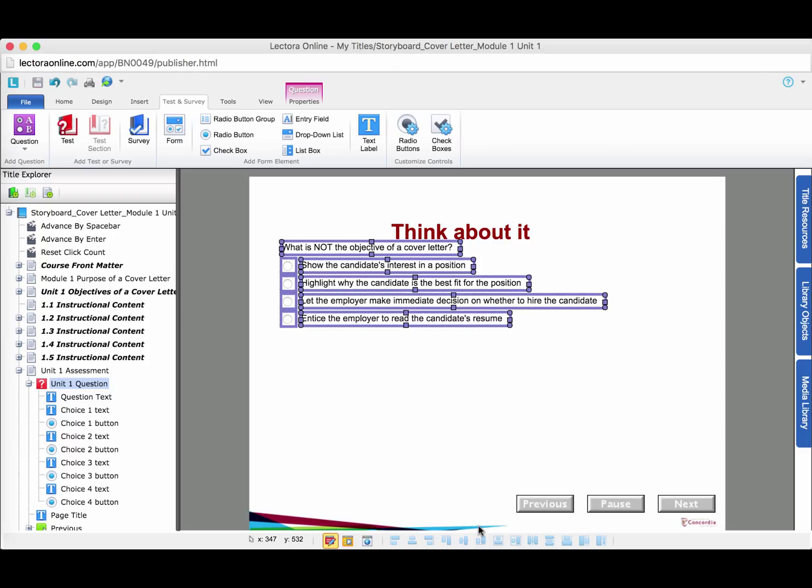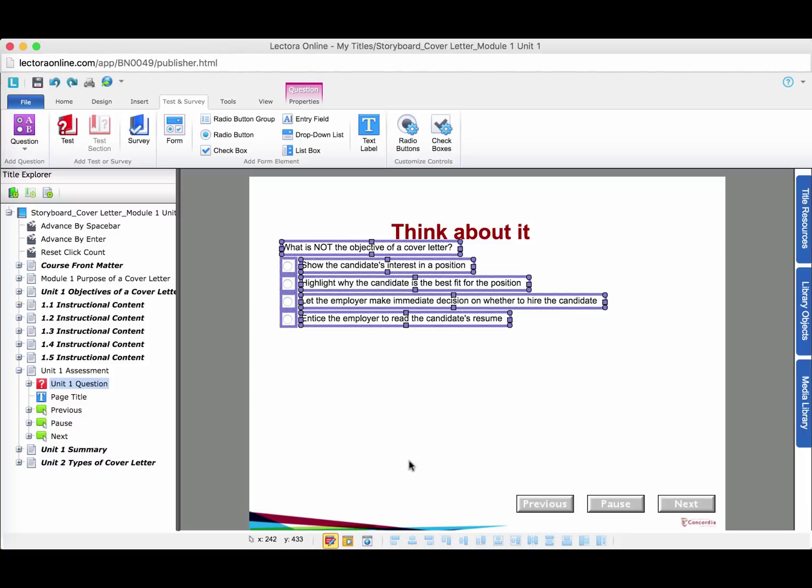And you will see the question and choices being displayed on the page. Drag and drop them to wherever you want in the page.